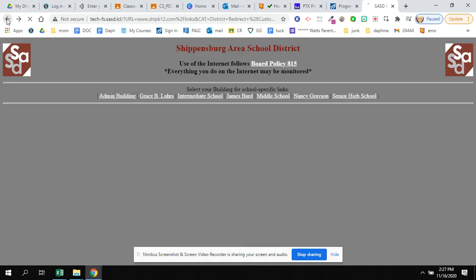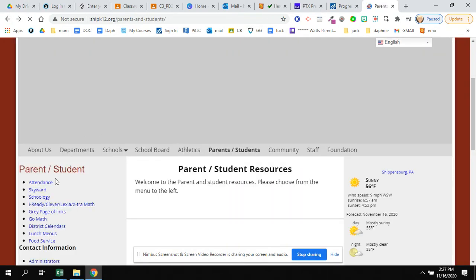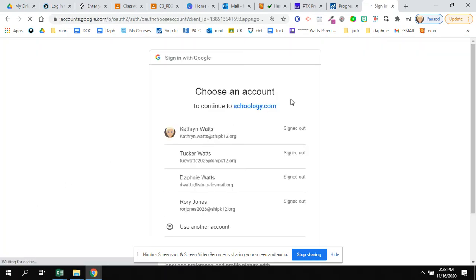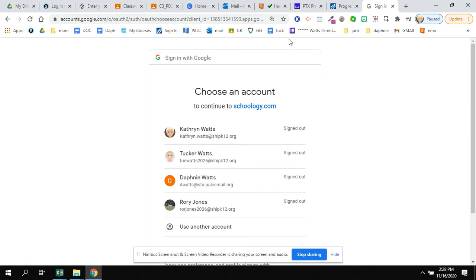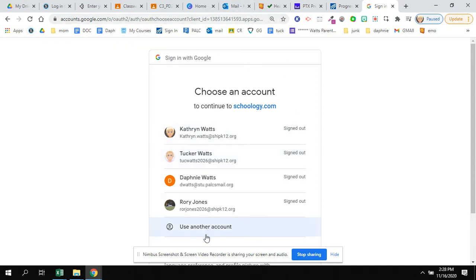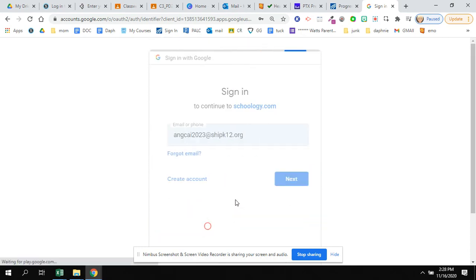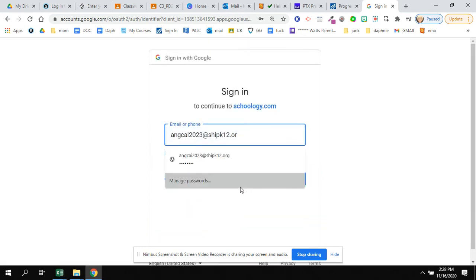Or shorter is to go right from the district page under parent and students. There's a link to Schoology. I must always go from the district site. If I type in just Schoology.com, it will not work. You could bookmark it to your bookmarks bar by clicking on this star at the address, and that way you can bookmark it to your screen.